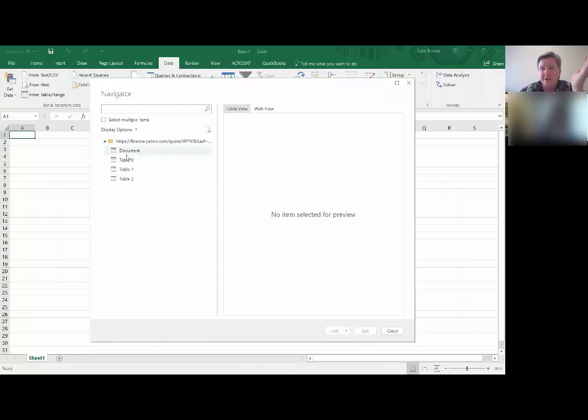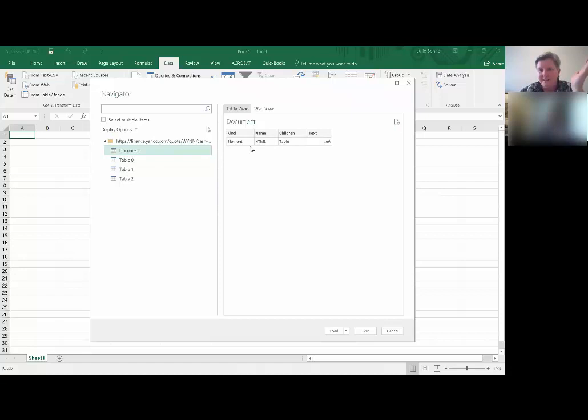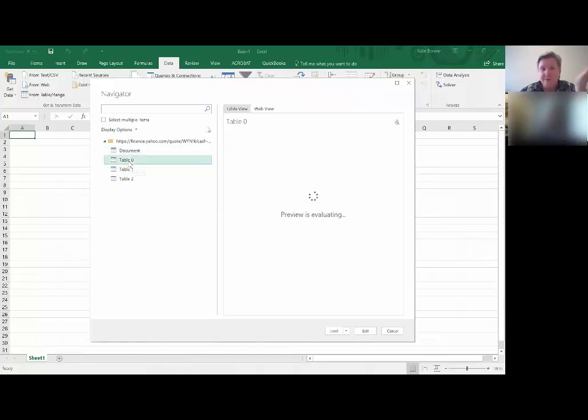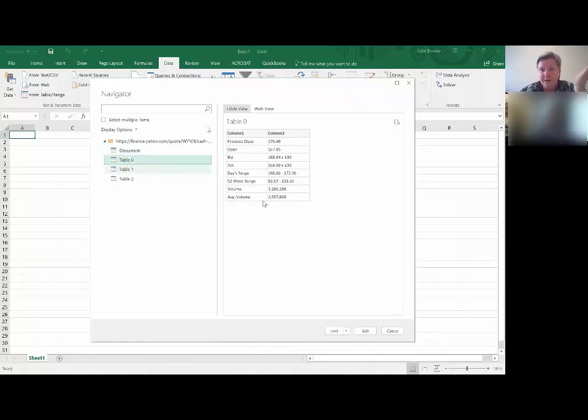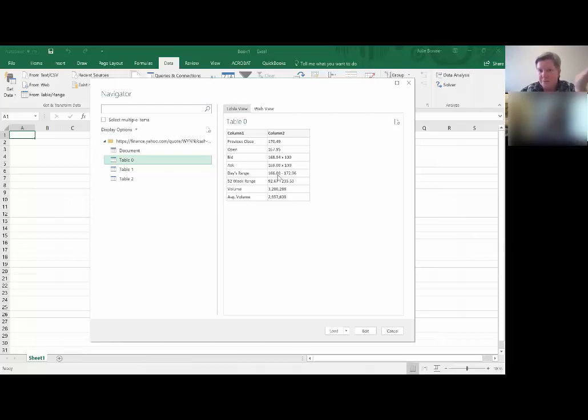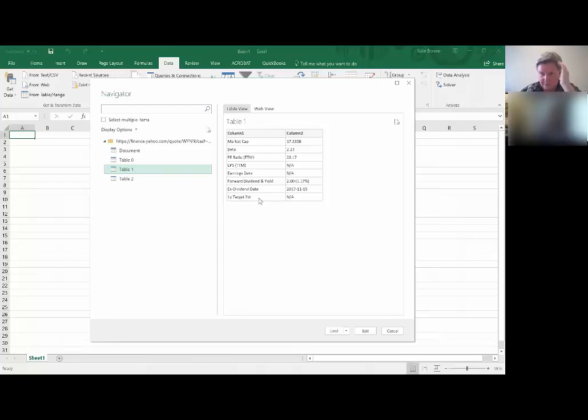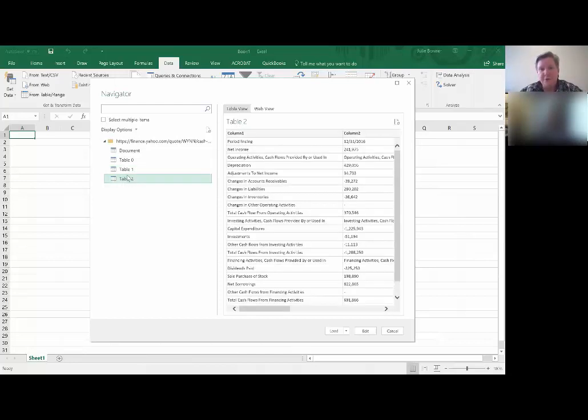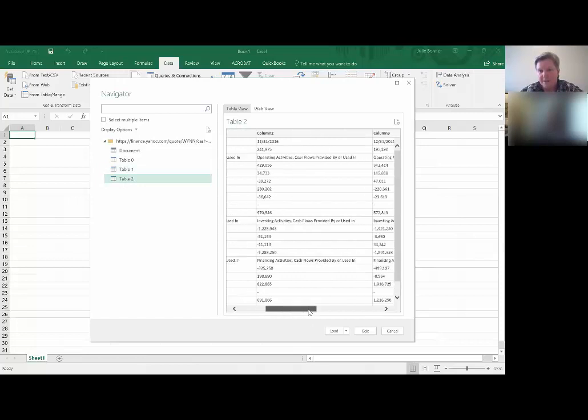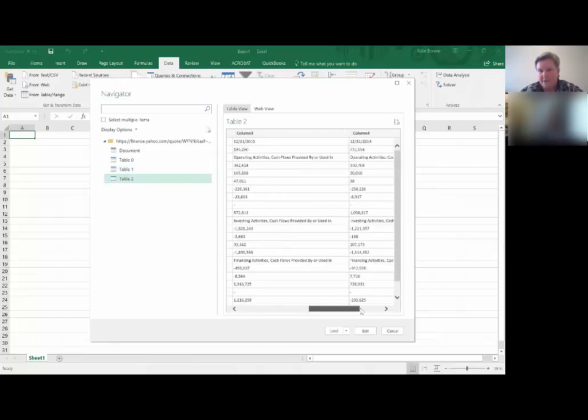This document has really nothing in it, so that's not what you want to pull in. Table 0 has the previous close, what the opening bid is for their stock, all that kind of stuff—some information about their stock. We don't want that either. Table 1 has the market cap and the PE ratio and so on, and that's not what we're looking for either. So table 2 is what we're looking for—this is your cash flow statement for the three years.